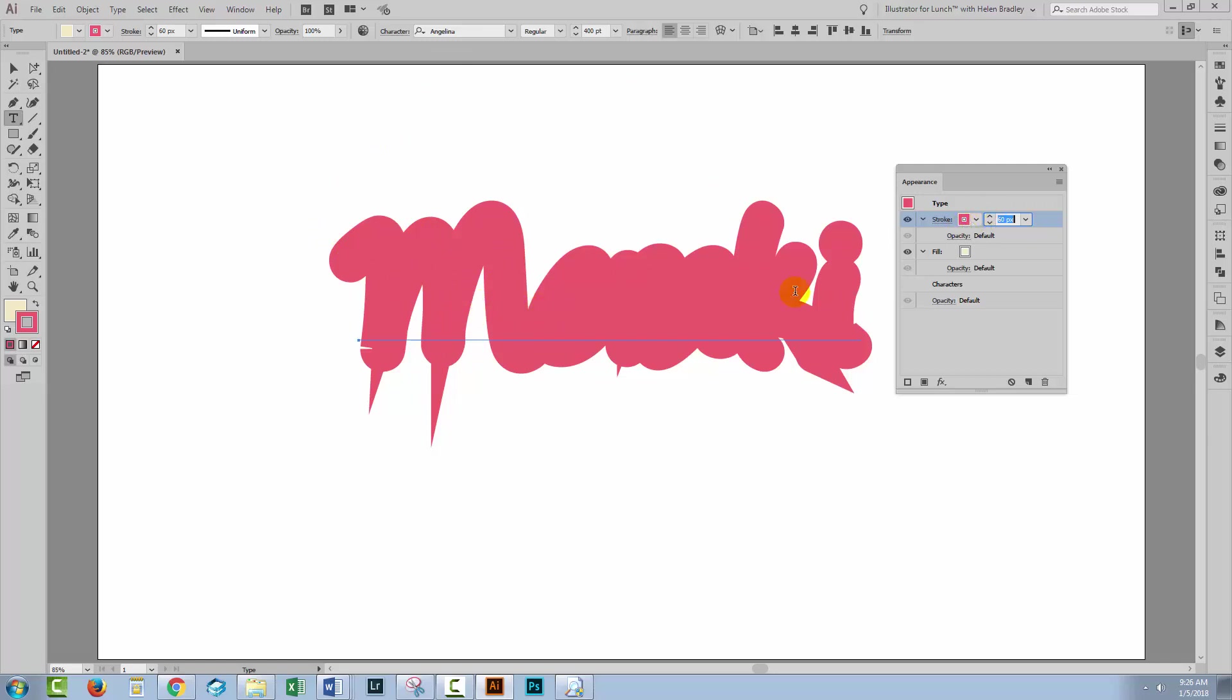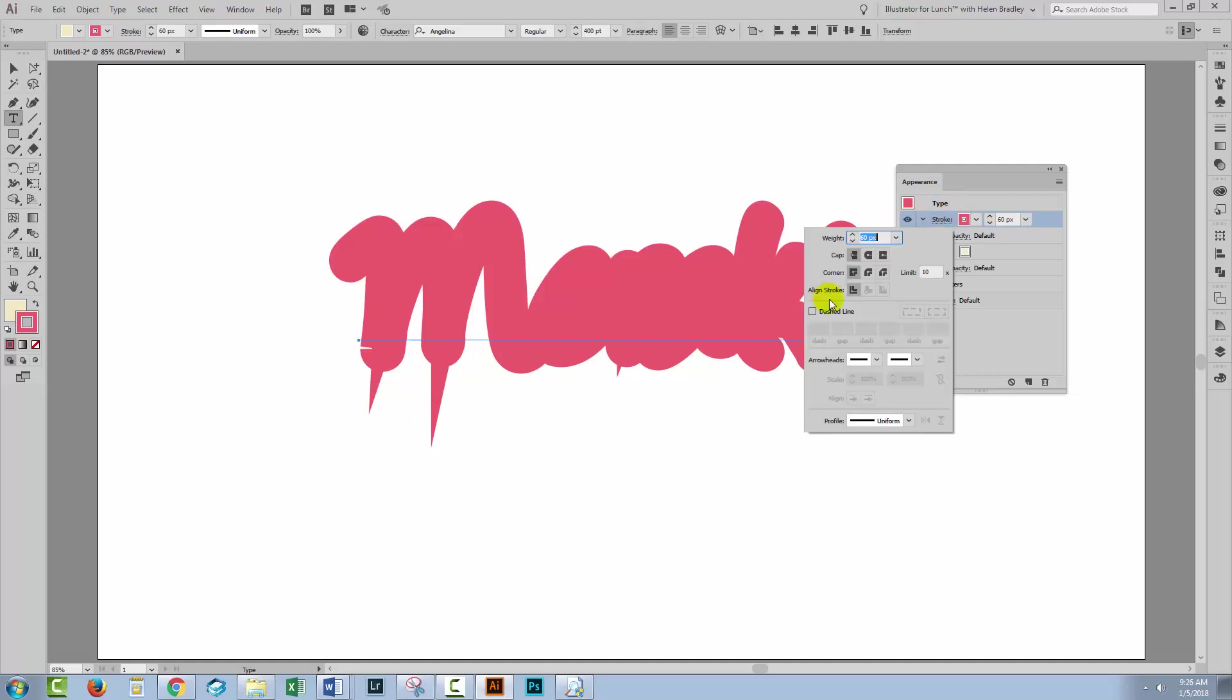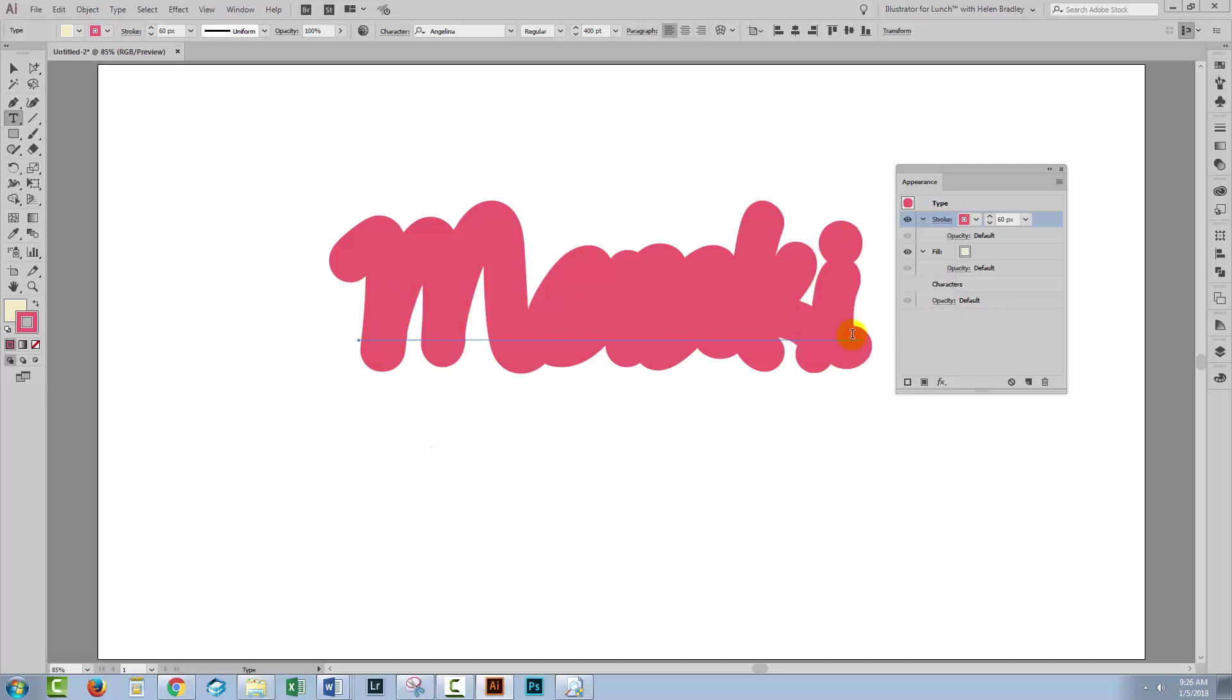So first problem first, let's get rid of these pointy bits and that's got to do with the corners, the beveled corners or whatever we're using right now. Right now we're using a miter join. There is a round join that solved the problem and there's also a bevel join. Now the bevel join sort of solved the problem but not quite, we've actually opened up a gap here. So round join is going to be the best option for us.